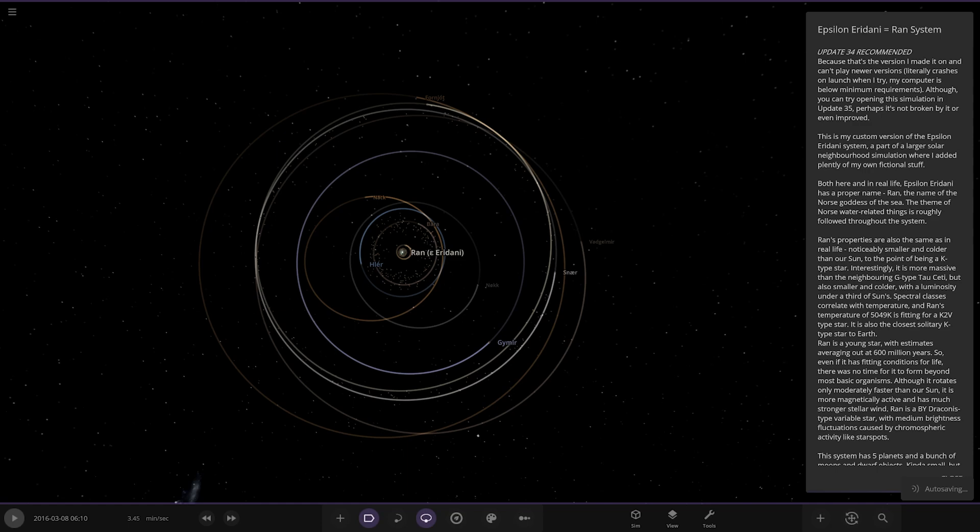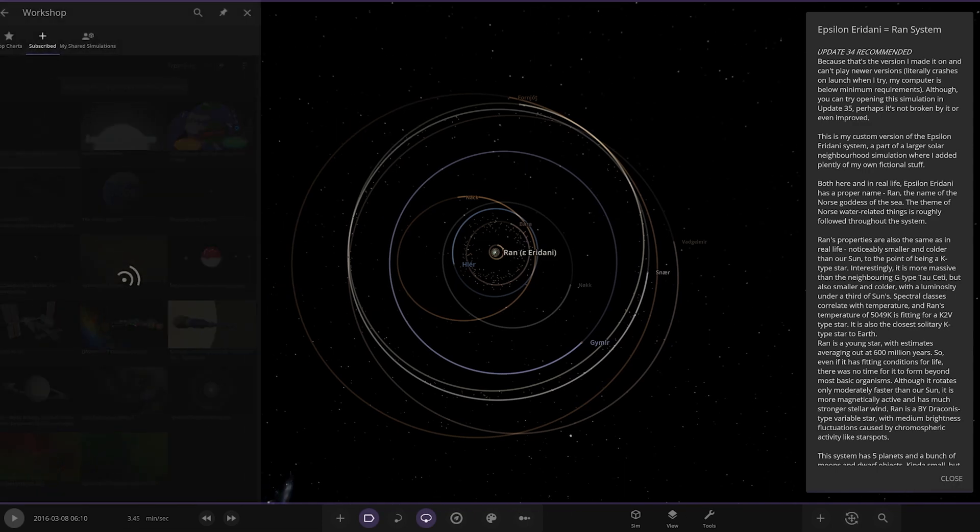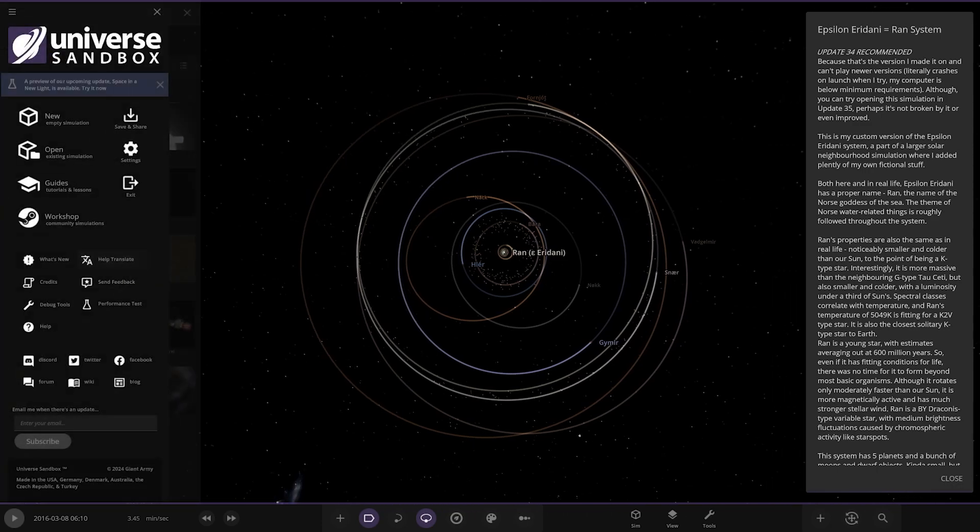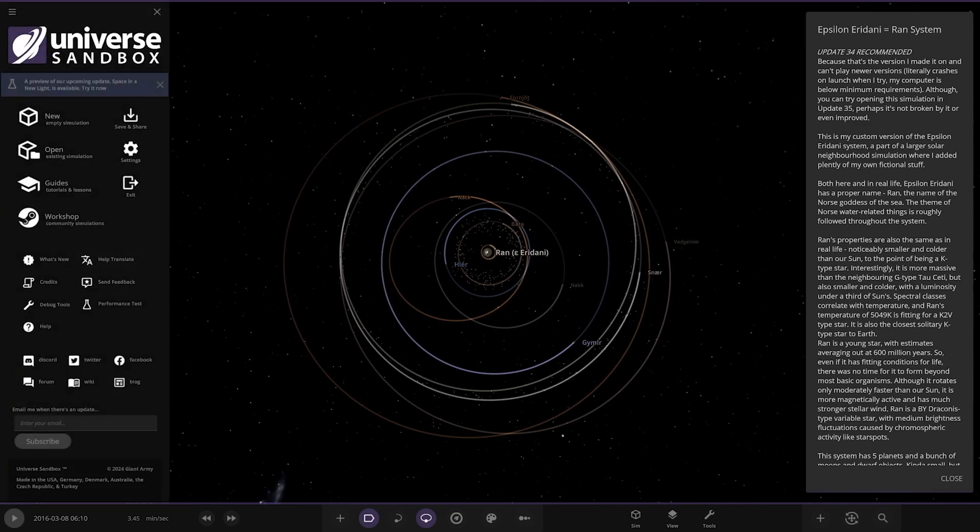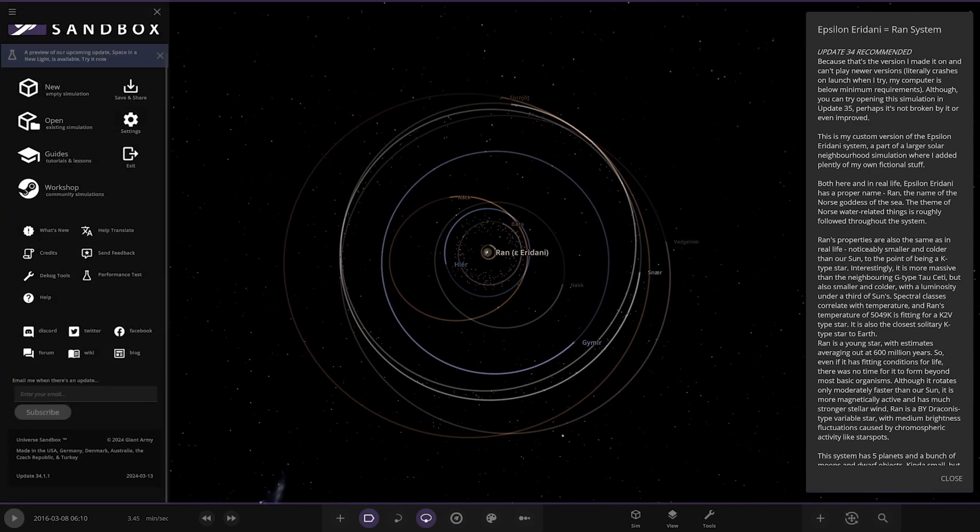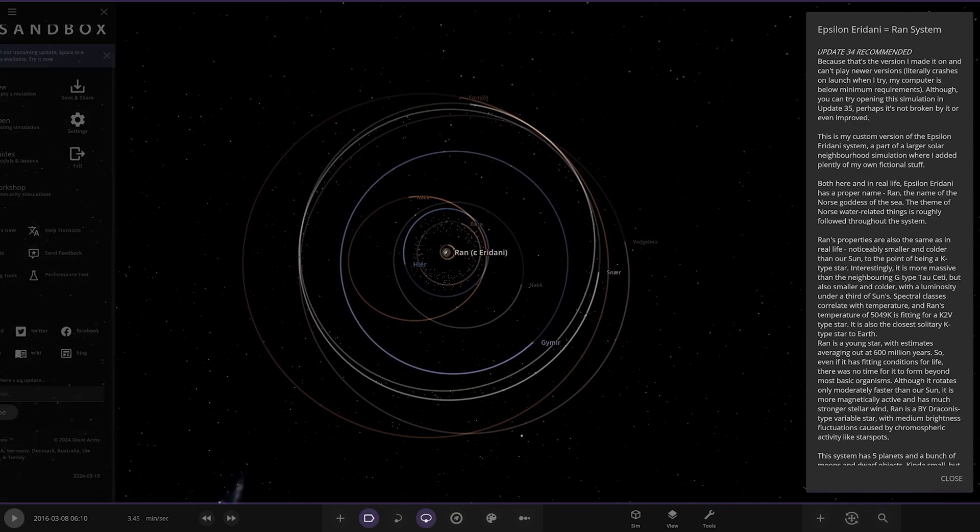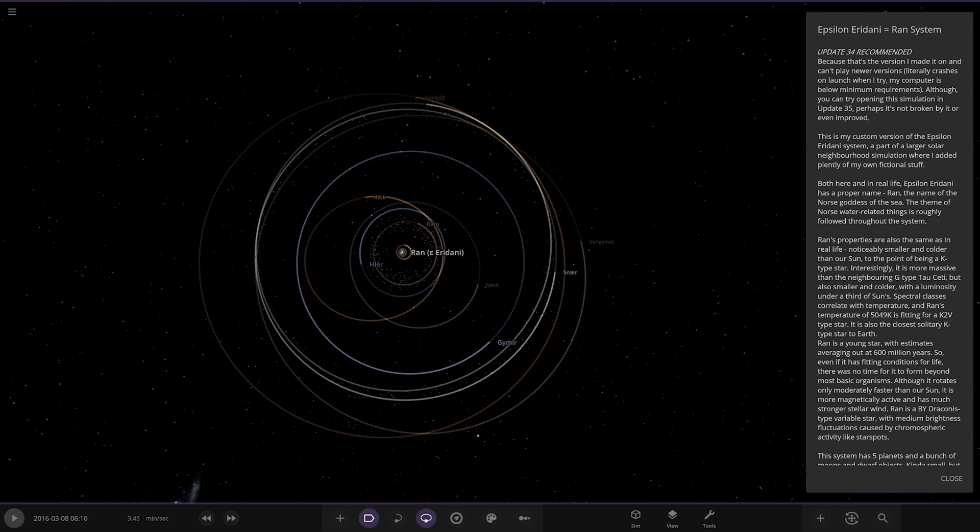Update 34 recommended, are we in update 34? Let's have a look, yes we are. Oh yeah, 35 is not even out yet, still waiting on that. Actually can't wait for that. This is the version I made it on and I can't play newer versions, literally crashes on launch. Oh dear. Luckily update 35 isn't released yet so we've not got the problem there.